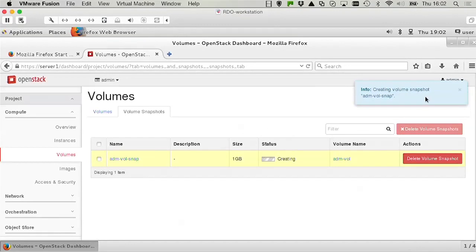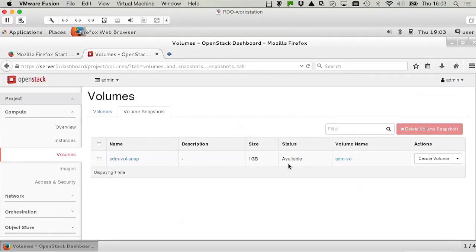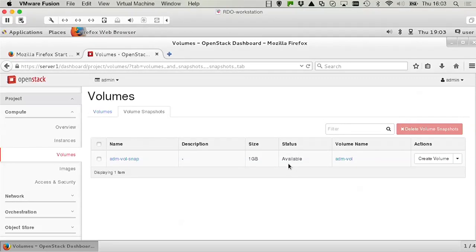Now we can see that the volume snapshot is now being added and listed in the list of available volumes. This allows you to revert back to the moment that the snapshot has been created, in case you run into trouble with this volume.